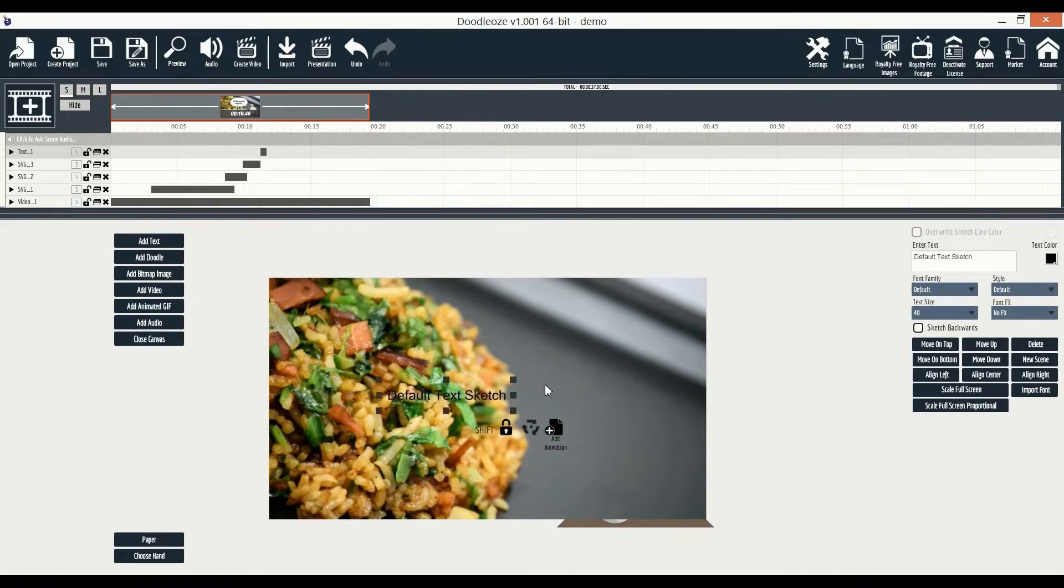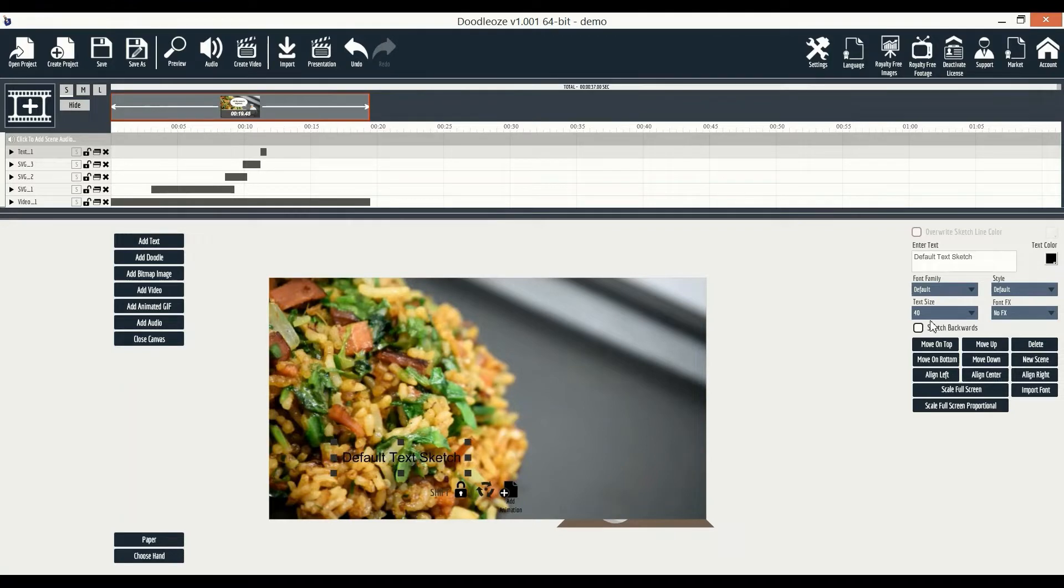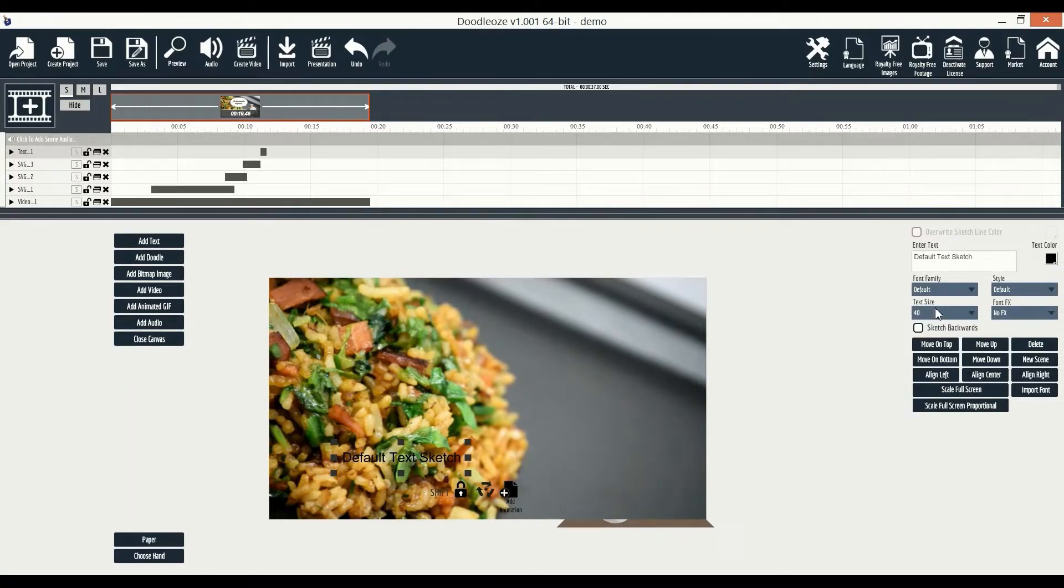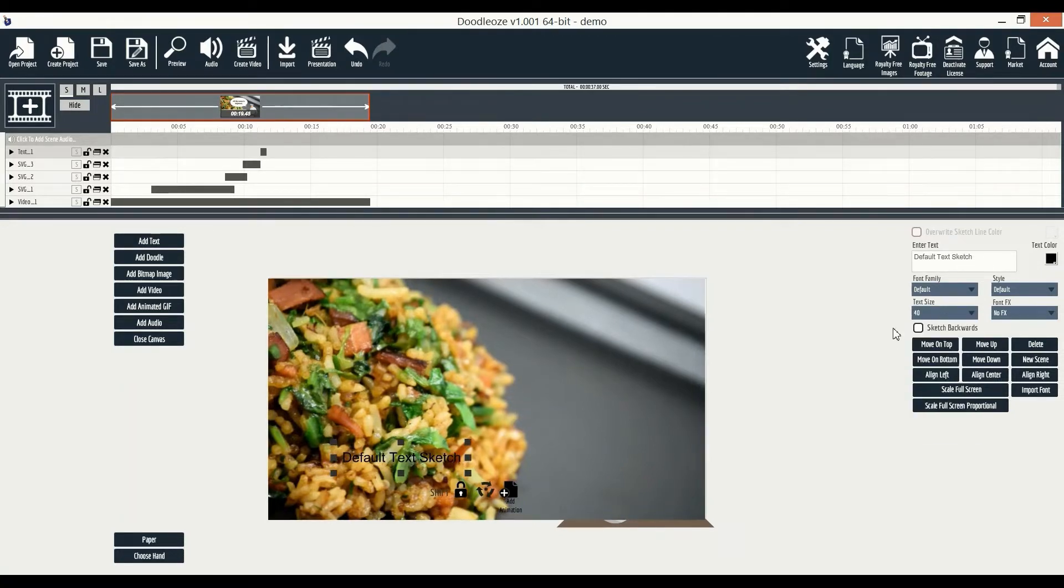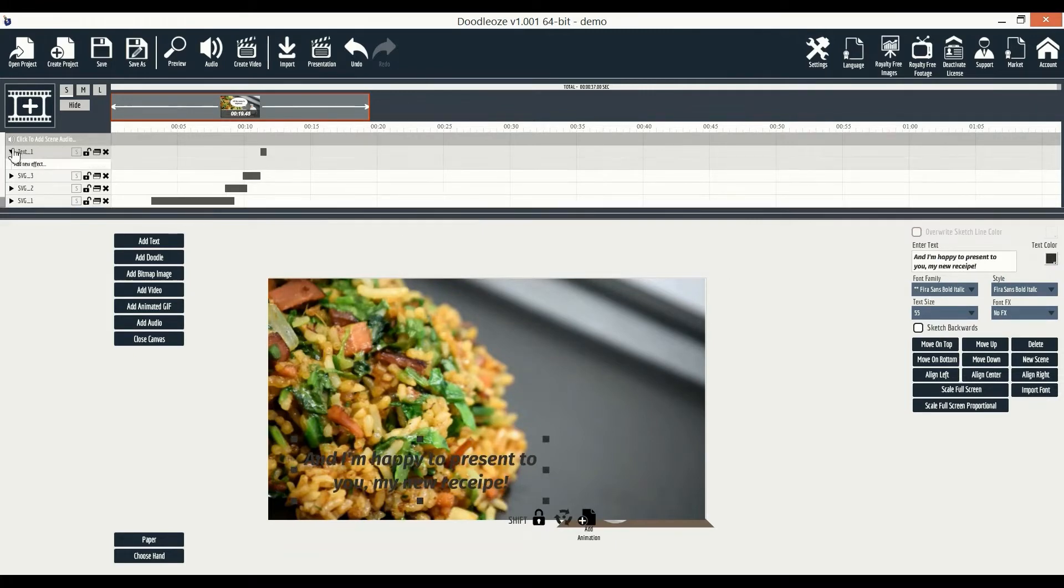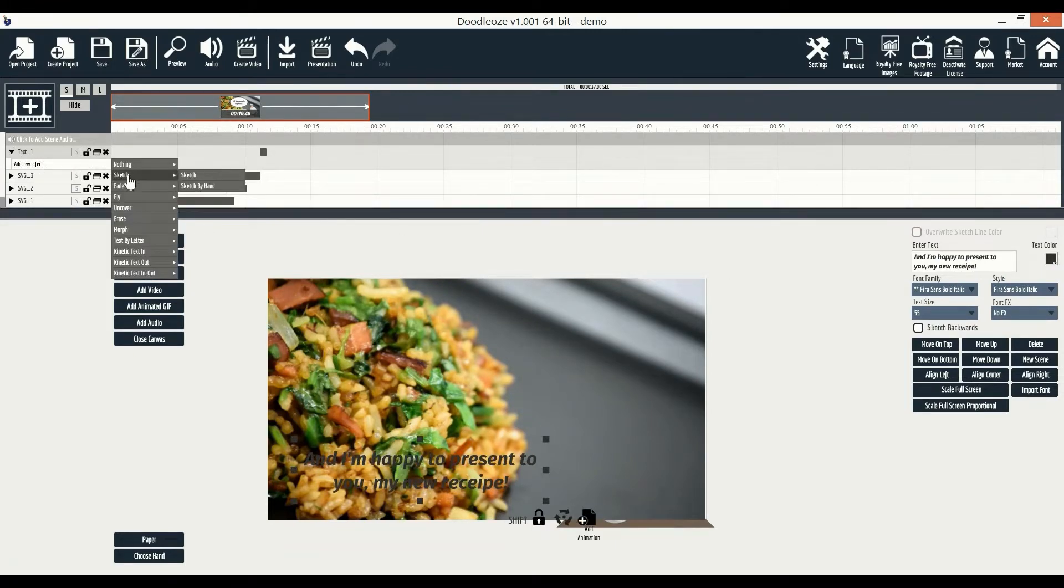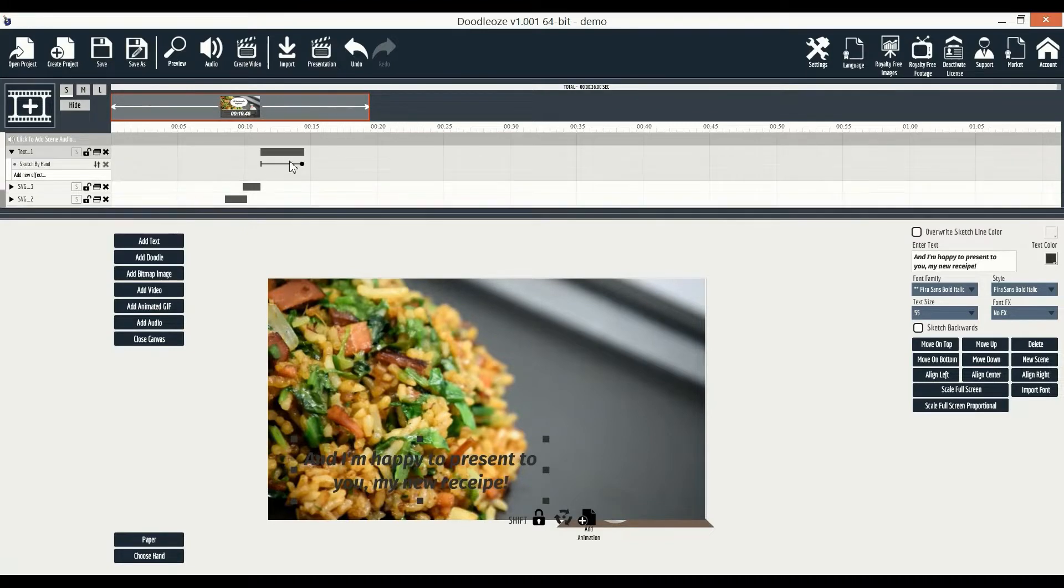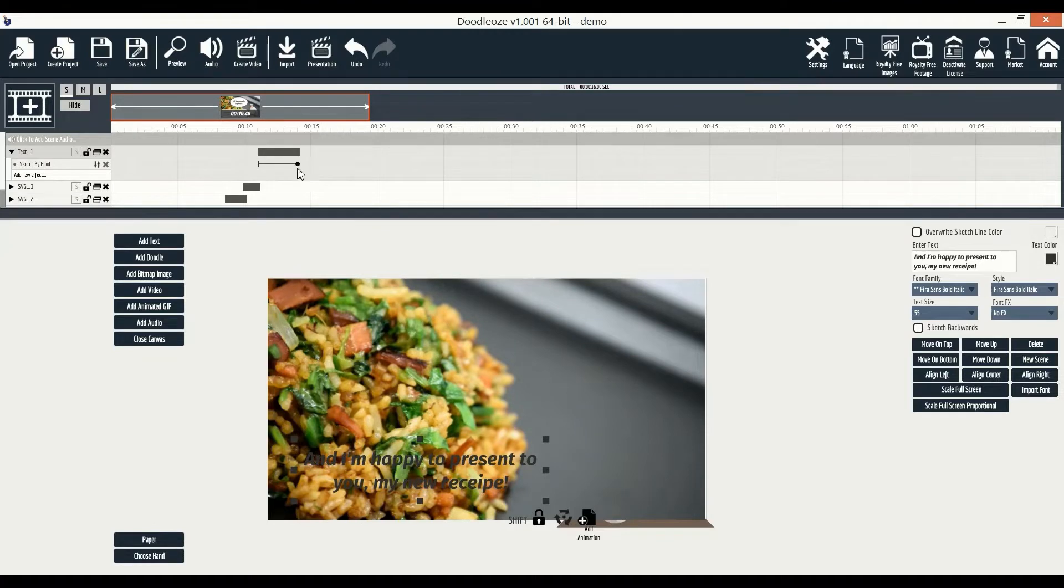Now we can drag it around and easily edit the text here on the right side. We can edit everything, from font, text size, color, and more. And on the timeline, we can easily add an animation. We'll use a sketch by hand, like this. The timeline makes it easy to set the exact time you want each animation of this video to be displayed for.